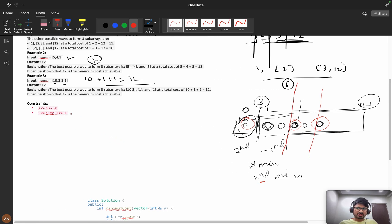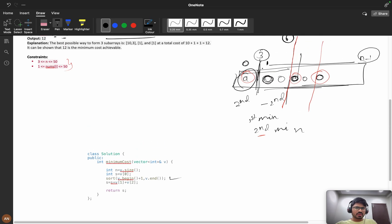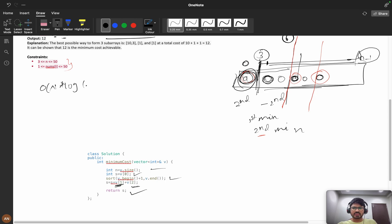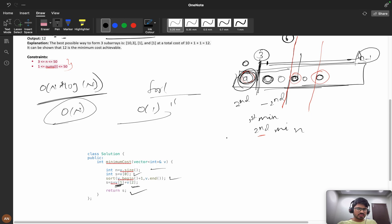The brute force approach sorts the array from index 1 to n-1. We initialize the answer with v[0] (the first element), then add v[1] and v[2] after sorting, giving the two smallest values from the rest. The time complexity of this sorting approach is O(n log n). However, you can reduce this to O(n) by using a simple for loop to calculate the first and second minimum directly without sorting. Space complexity is O(1) — no extra space used.